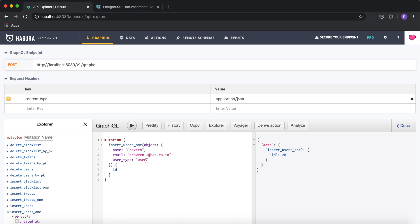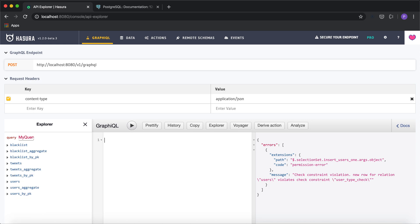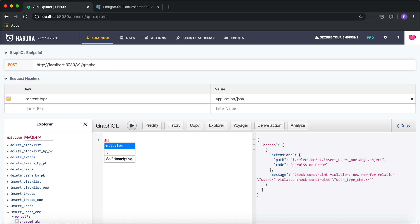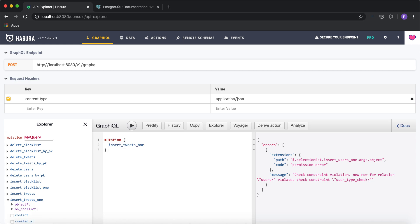Now let's verify the user_type validation. We added a check constraint to see if the value is either 'user' or 'moderator'. If I put in a random string instead, this should give me a check constraint violation.